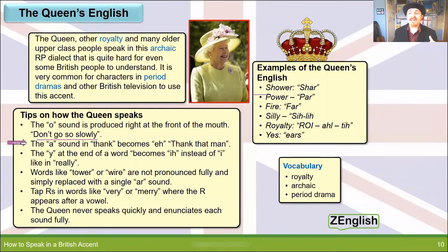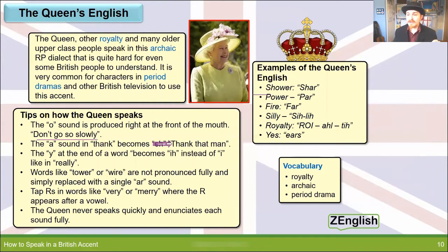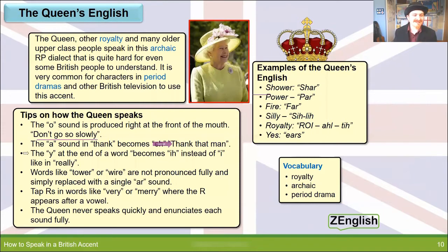The A sound in words like 'thank' or 'mat' is actually pronounced 'eh'. So for example, in the sentence 'thank that man', the Queen would say 'thenk thet men'. Normal English: 'Thank that man.' Queen's English: 'Thenk thet men.' Very interesting.